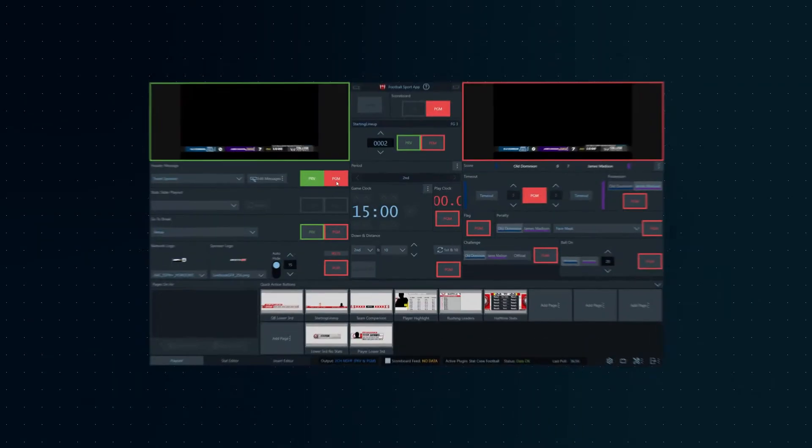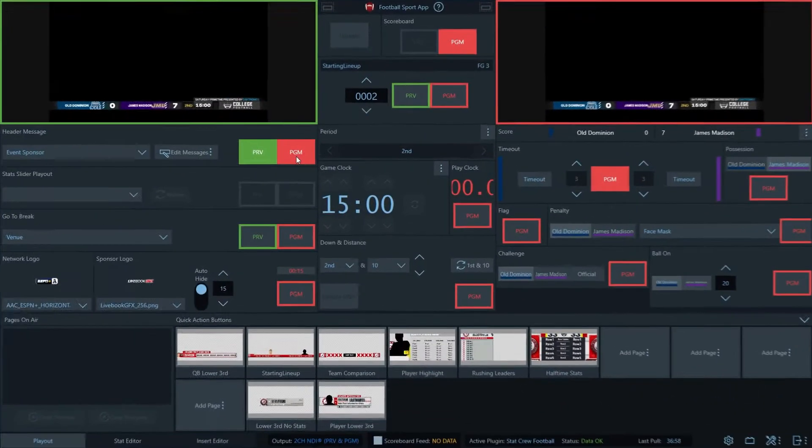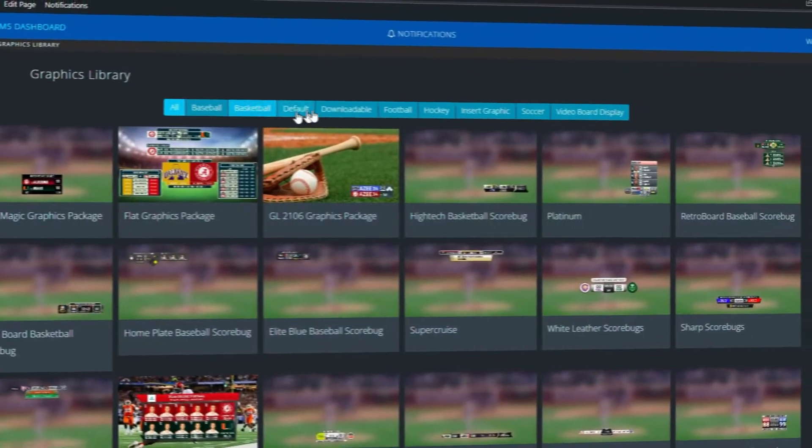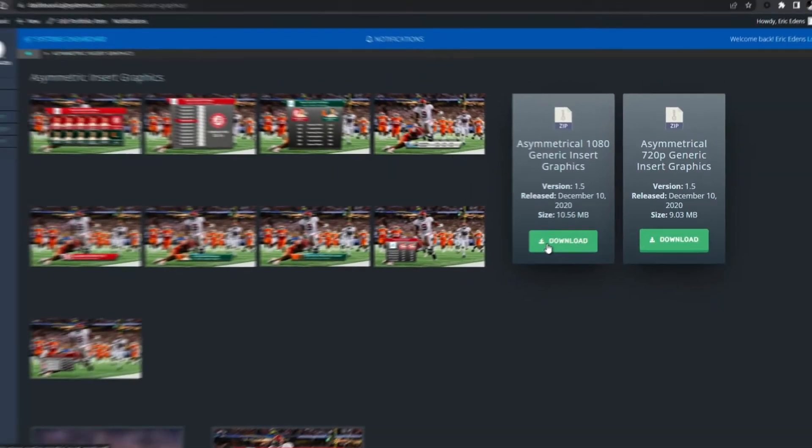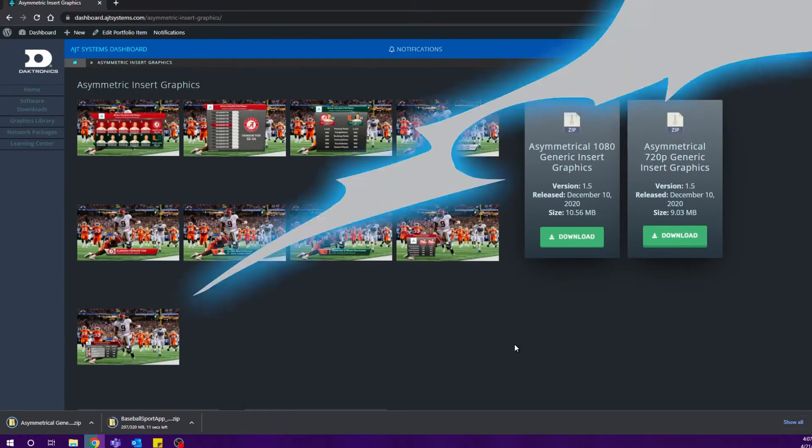It's easy to use with cloud access to pre-built network graphics that can be downloaded instantly and are automatically ready for air.